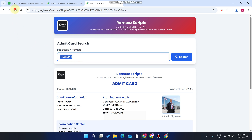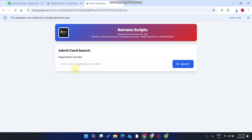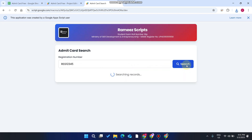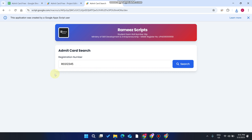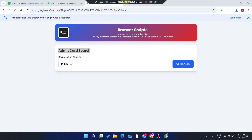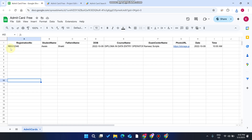We copy this, refresh the web application, and enter the registration number again and click the search icon. It shows registration not found, so the student cannot check their roll number slip or admit card.